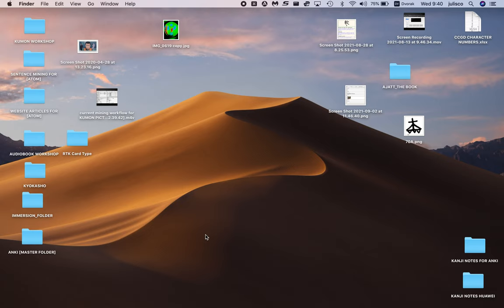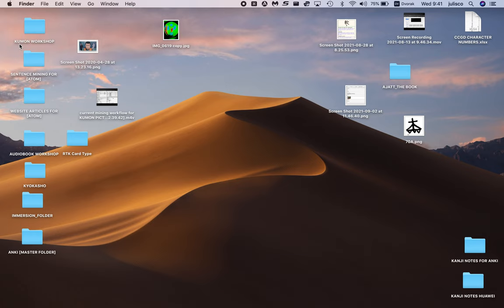Okay, so this is a reminder video of how I edit my Kumon picture book. First of all, I'll go through and show you my folder.